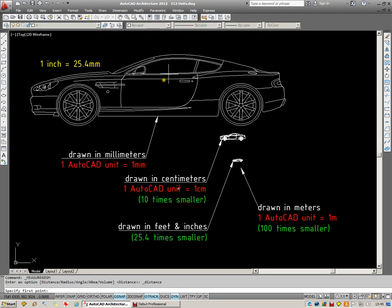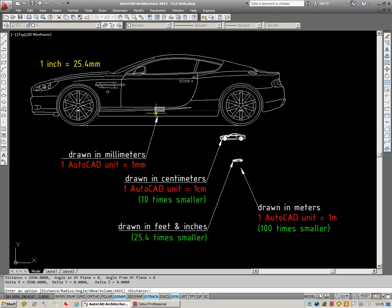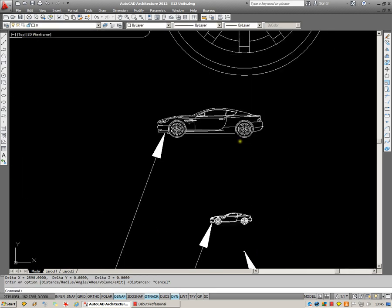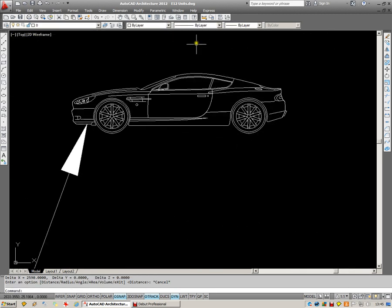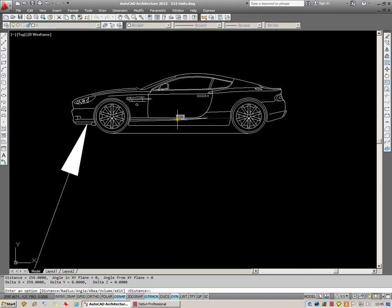If I measure something like the wheelbase of this car, you'll see I'm given a figure of 2,590 millimeters. If I measure the car in centimeters, it gives me 259.